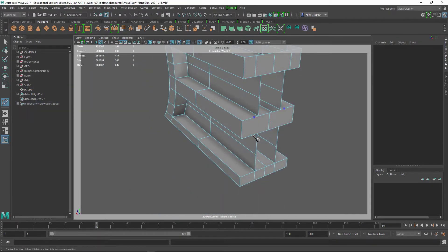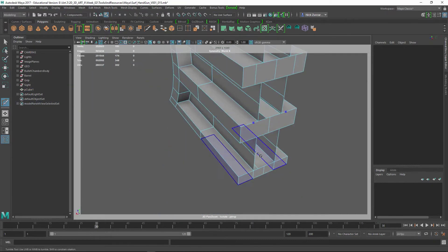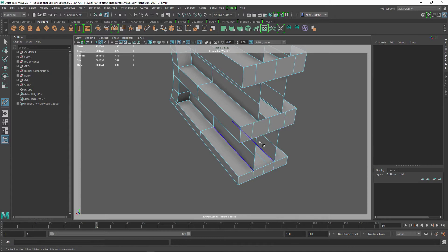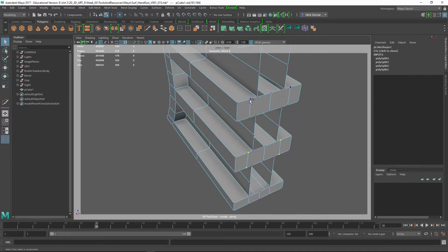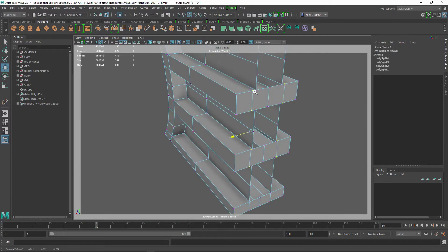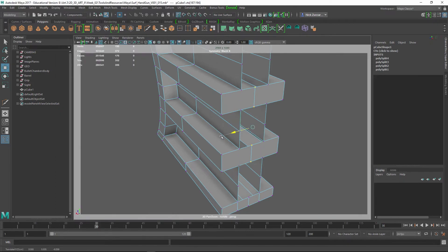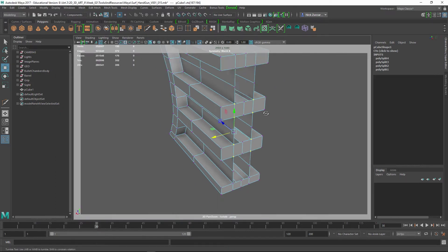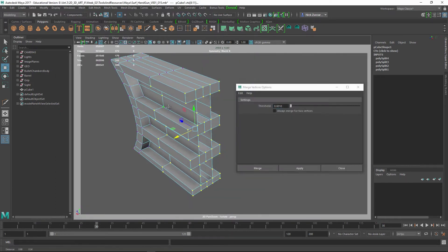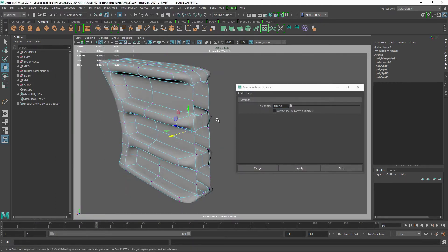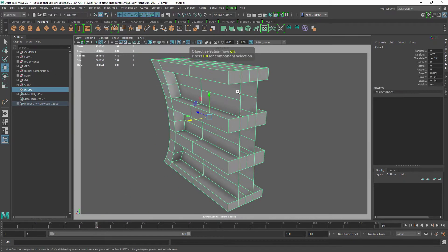Then I used the extrude function, extruded that in, had to delete those back faces out, and did a little work to add some geometry in there and snap up the verts on the back.